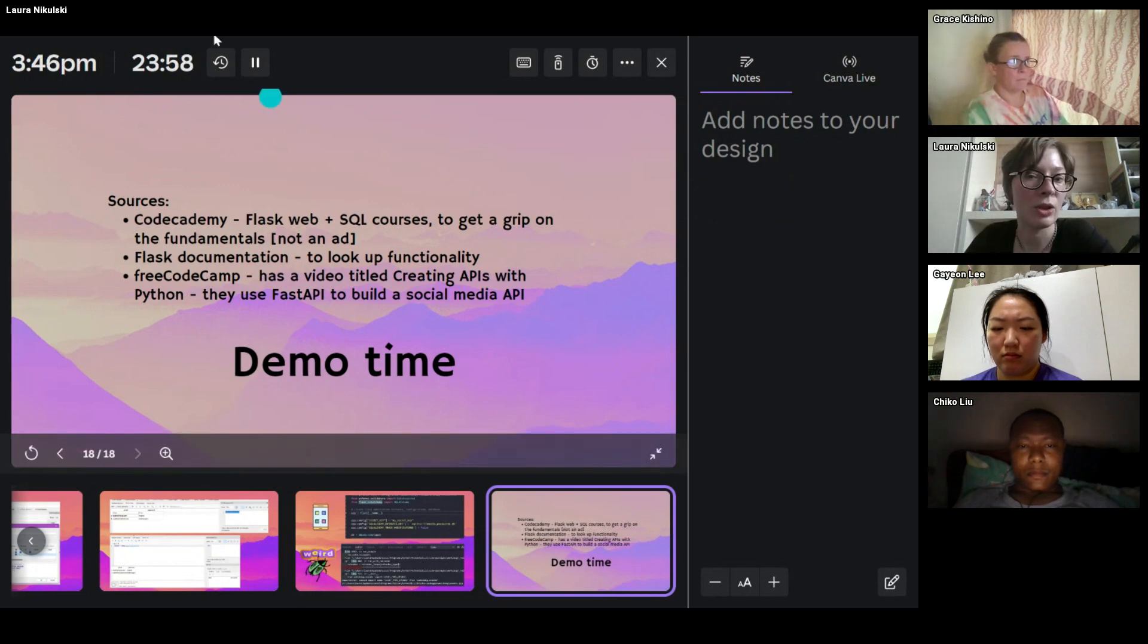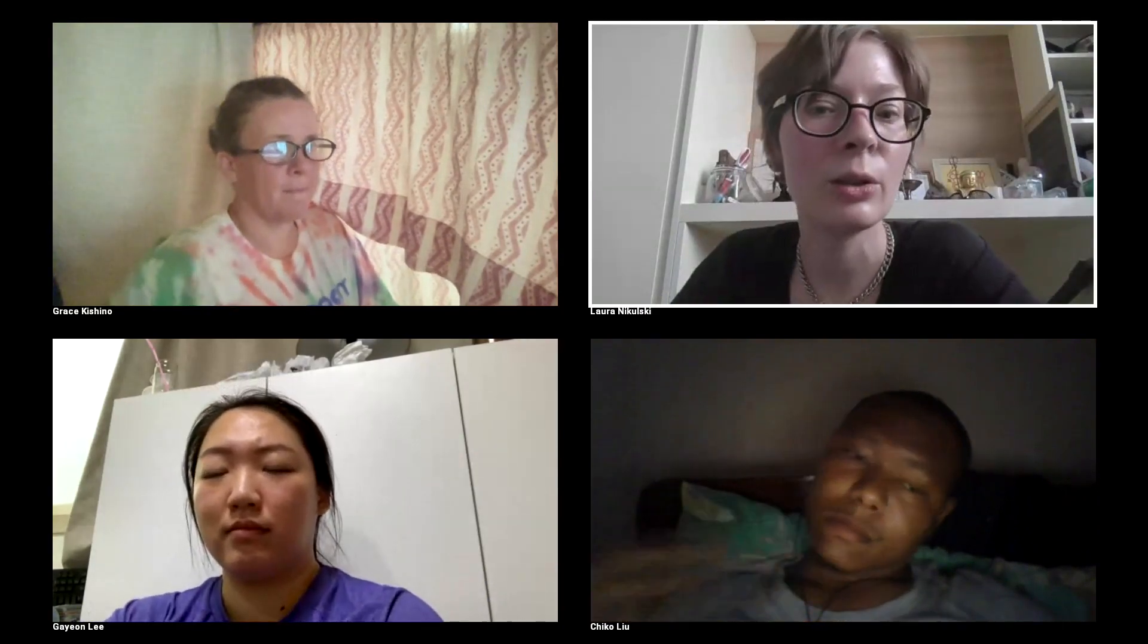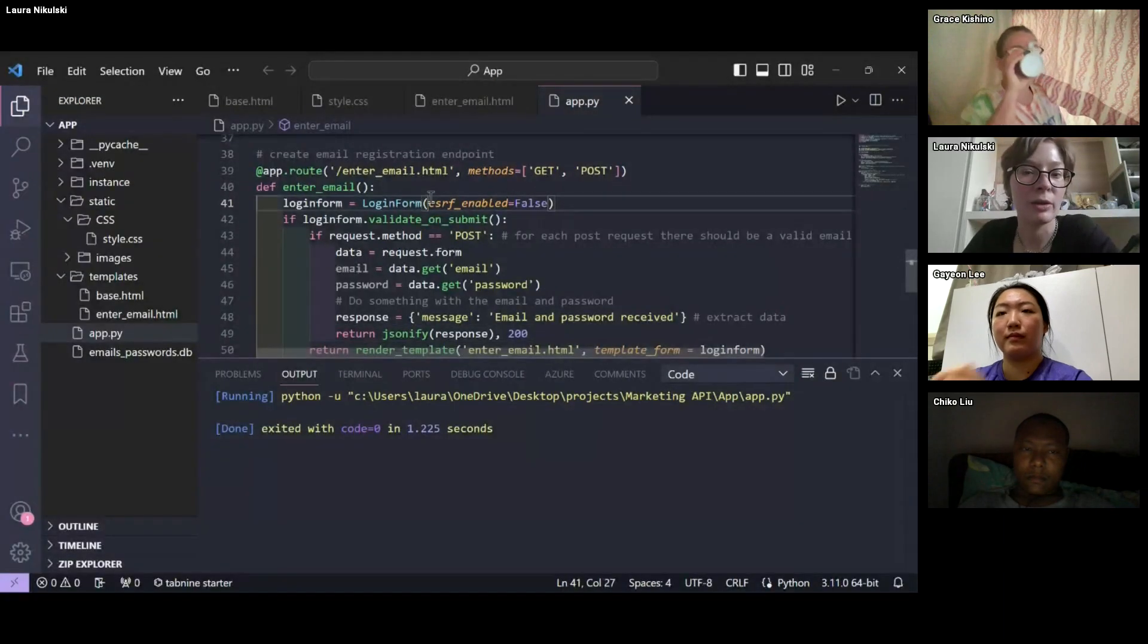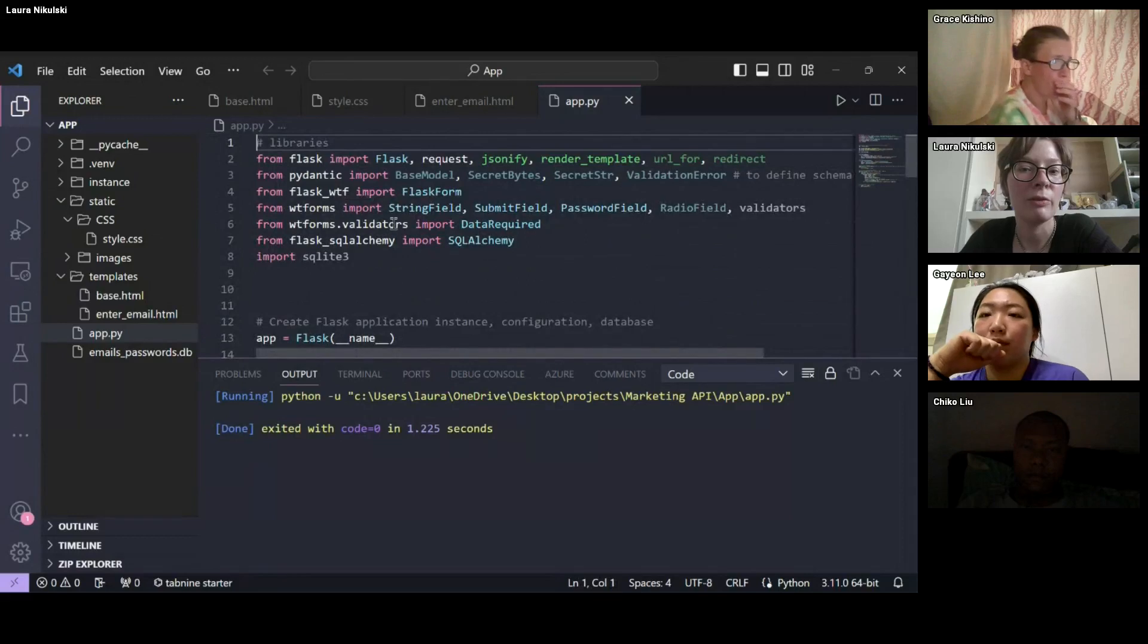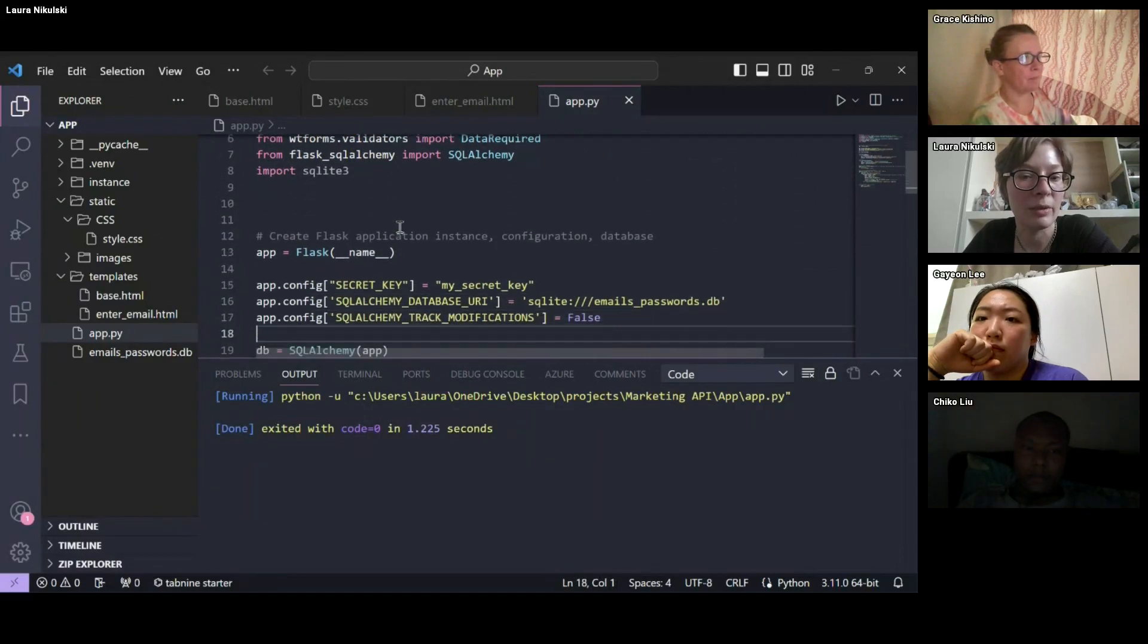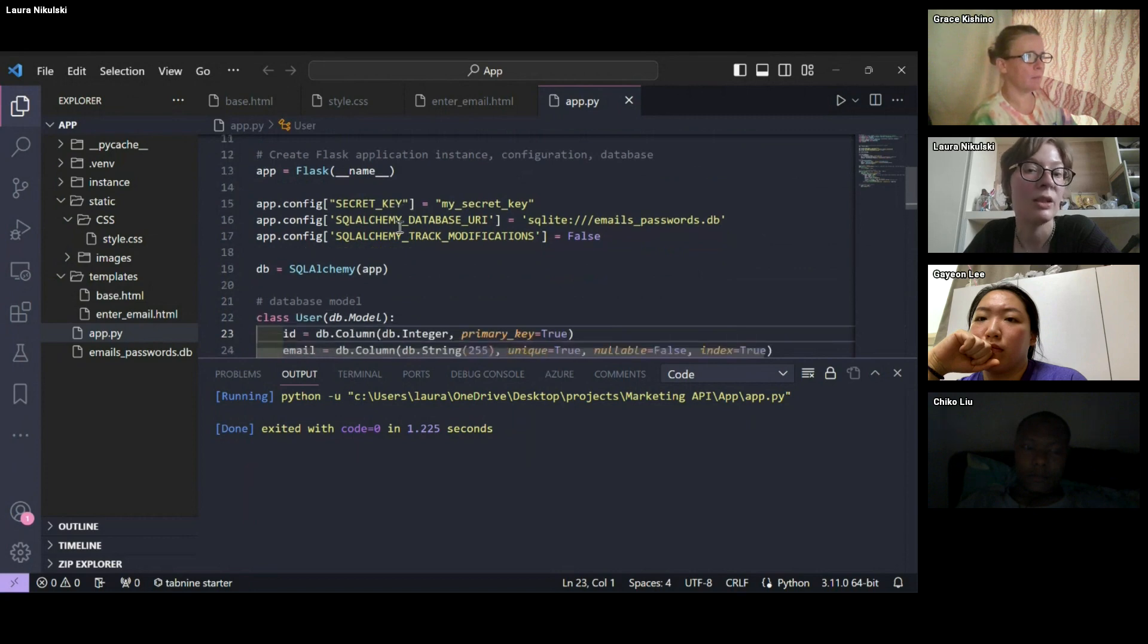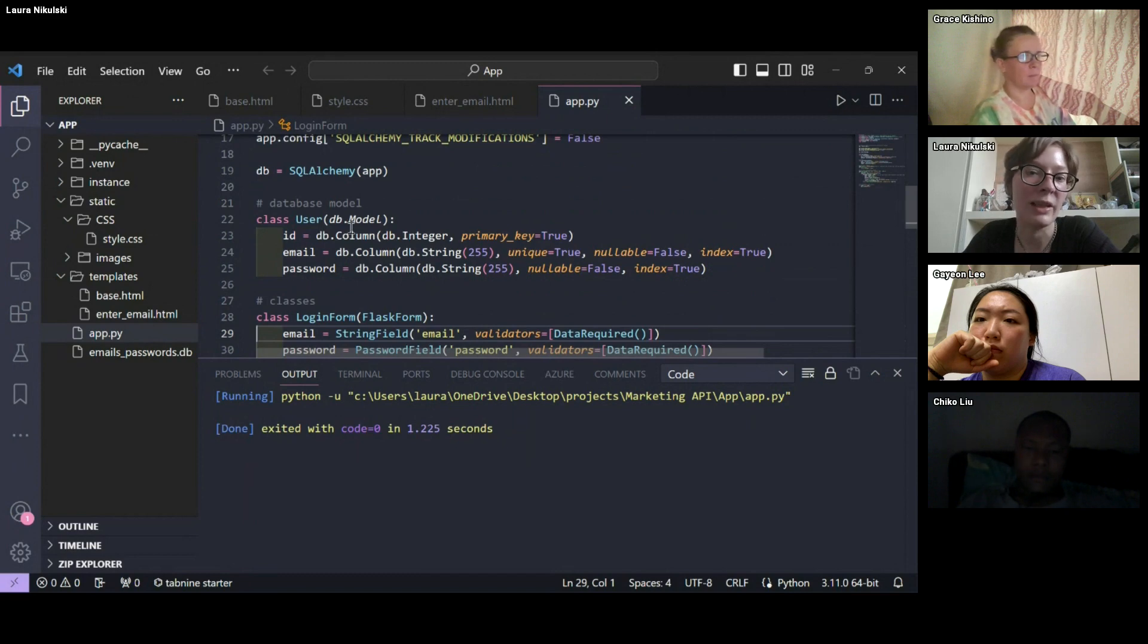And just to get into the demo bit, let me just share my screen for that one as well. Where are we? Okay, let's go over here. Okay, so we've got our libraries up here. We've got the configurations. We've got the database up here.